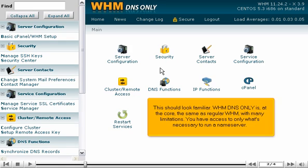This should look familiar. WHM DNS-only is, at the core, the same as regular WHM, with many limitations. You have access to only what's necessary to run a name server.